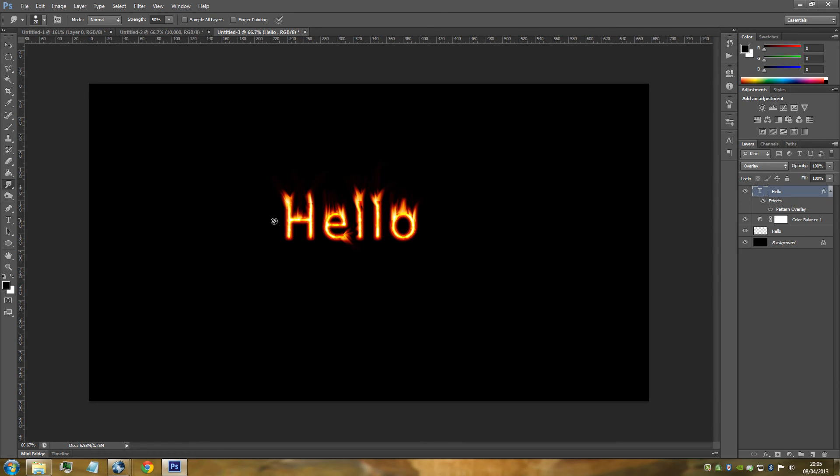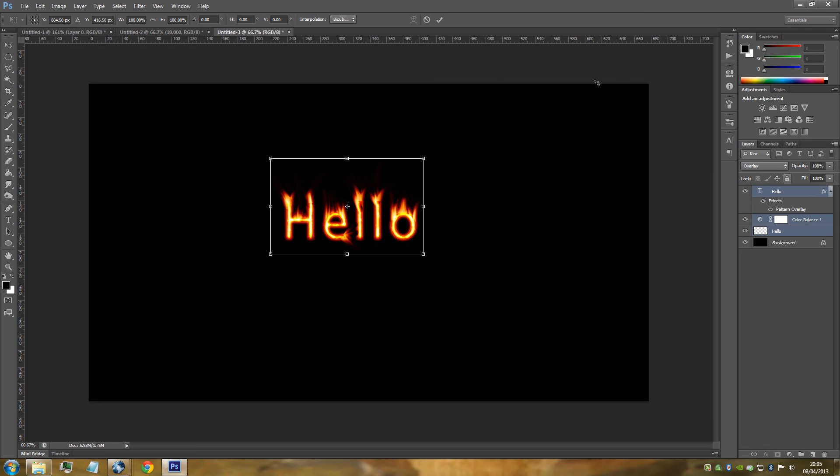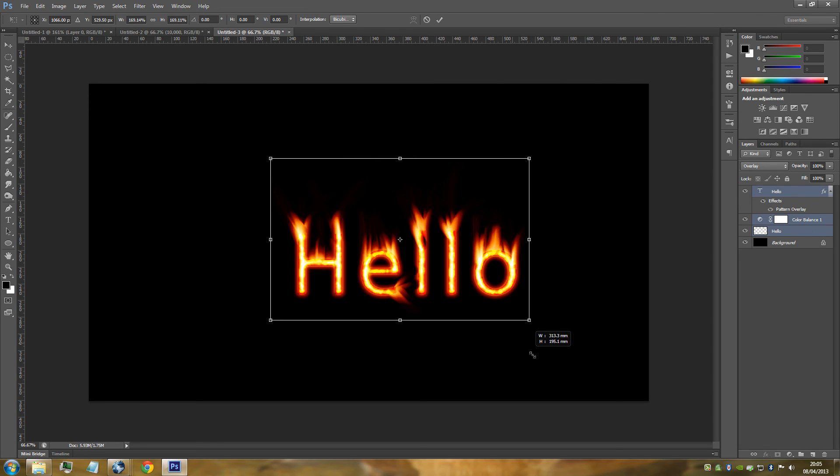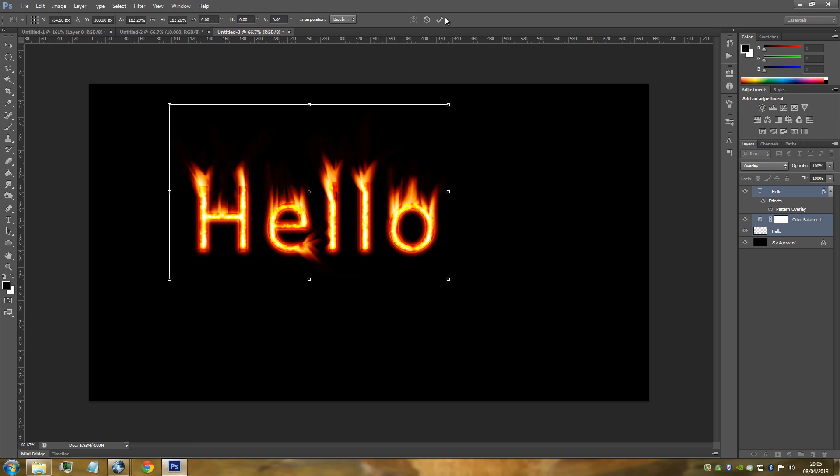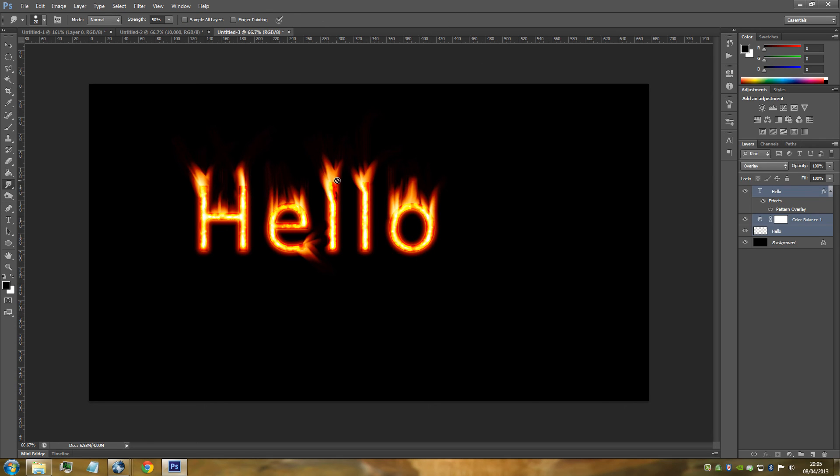Now once you've done this, I'm just going to make this a bit bigger. I'm going to hold down Control and select all three of them. Control and T, hold shift, and then drag out. Click the tick icon.